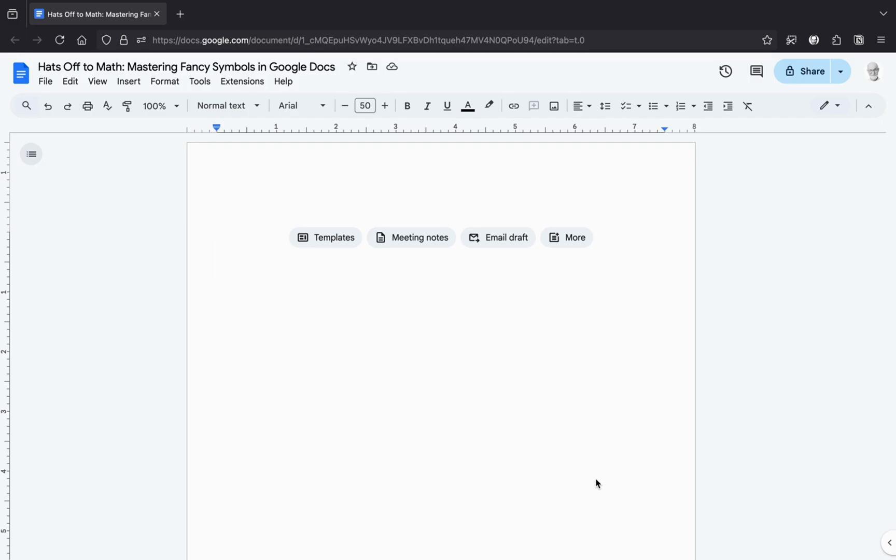If you've been scratching your head trying to figure out how to type these hats without summoning a math wizard, don't worry. Grandpa's got you covered. Let's jump into this super simple guide and make your math or science papers look like they graduated from Harvard.